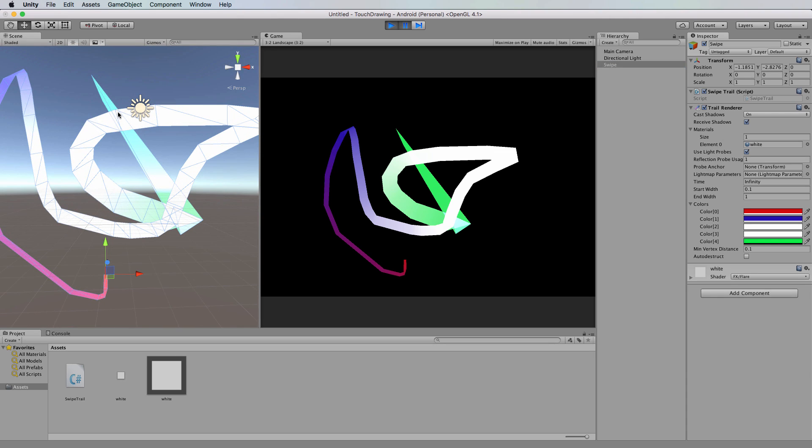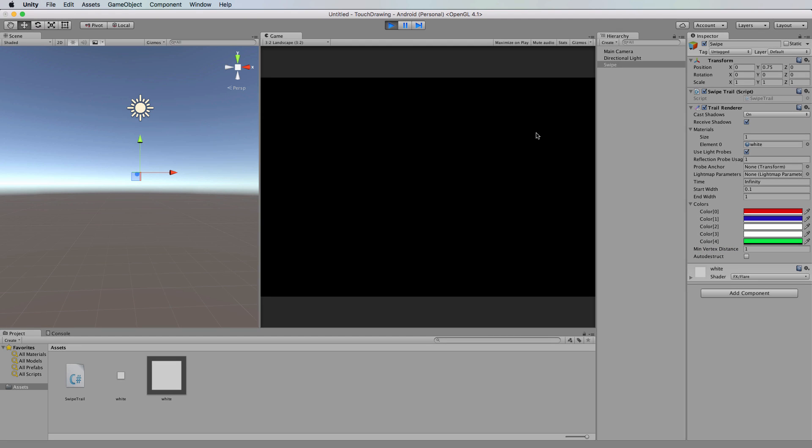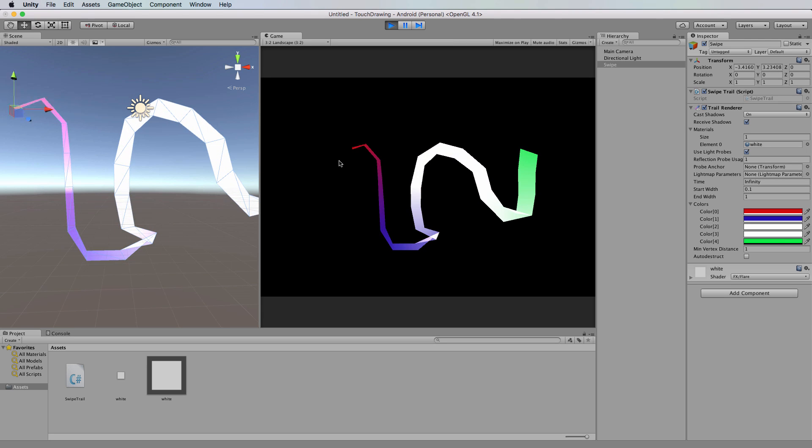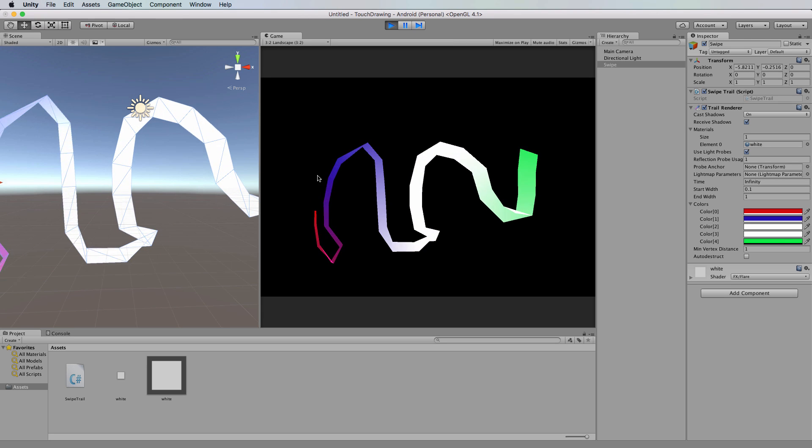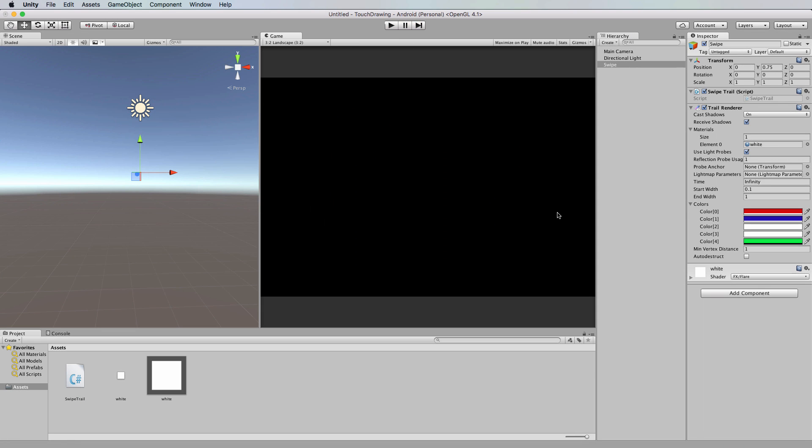Now the distance between the vertices here is dictated obviously by the turns that you're doing, and there's going to be less vertices when there's a straight line going on. But you can also determine how close together the closest vertices are with this value. So if I put this up to one, you'll see that it's much chunkier. So if I press play and then you draw, see how it's much more rigid, especially where it turns the corners, and you don't get such a smooth thing as you do with 0.1. So that's another value you can play around with.